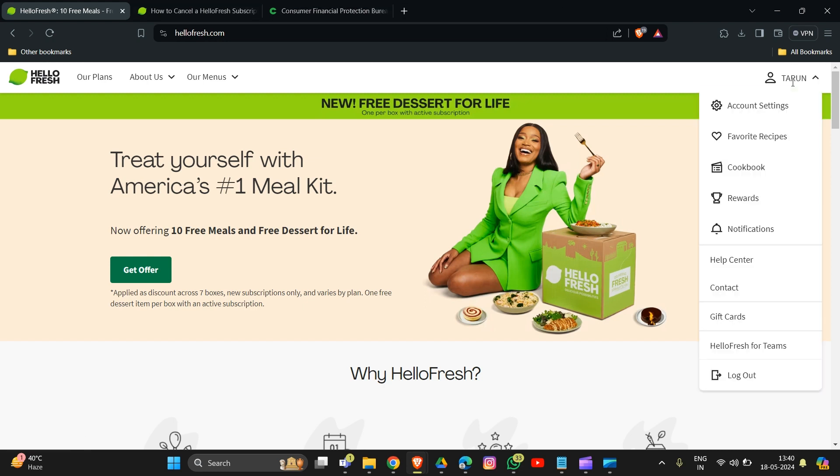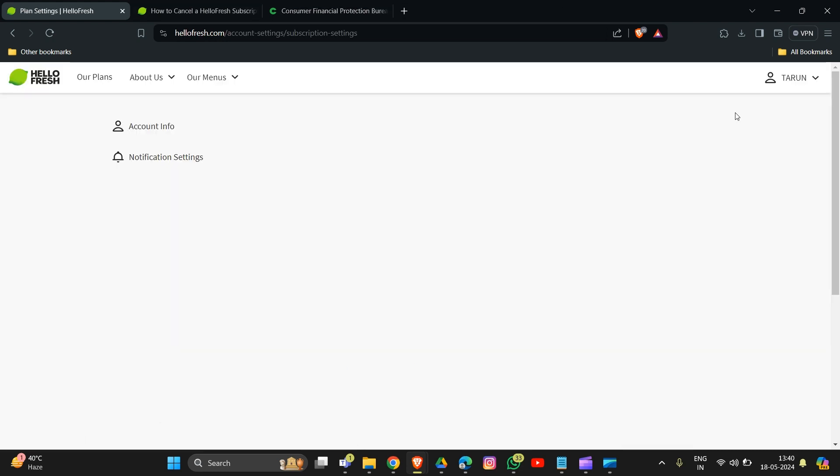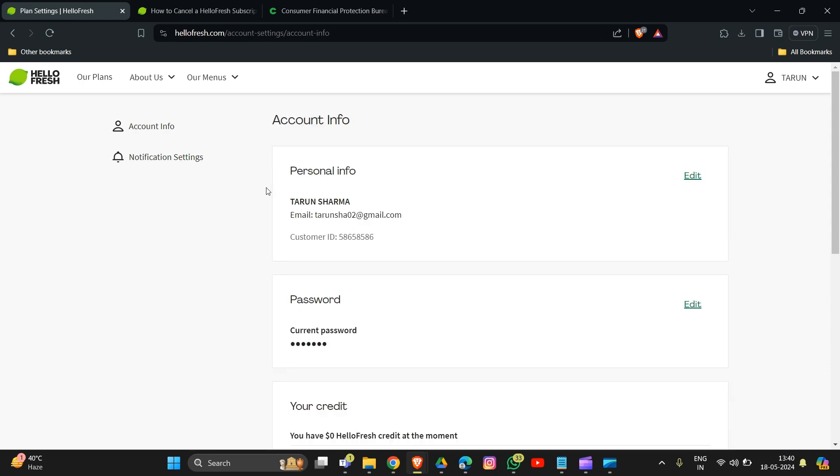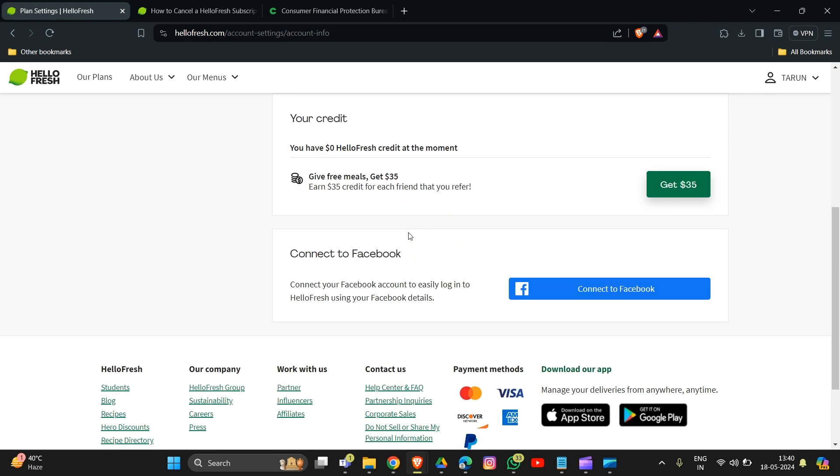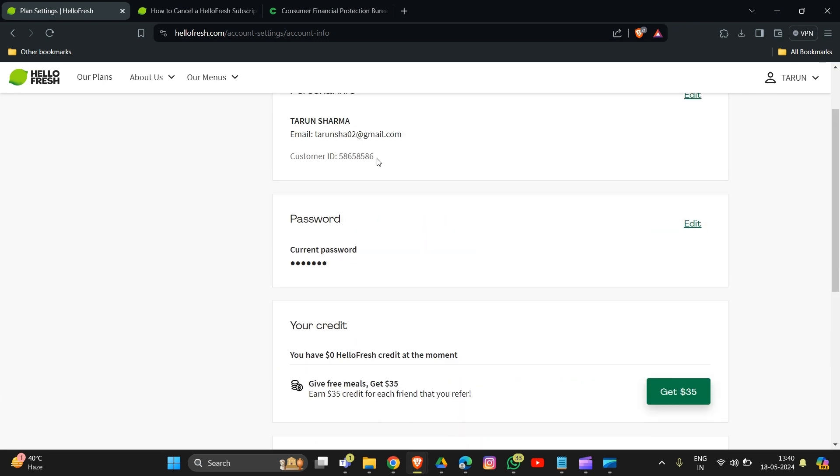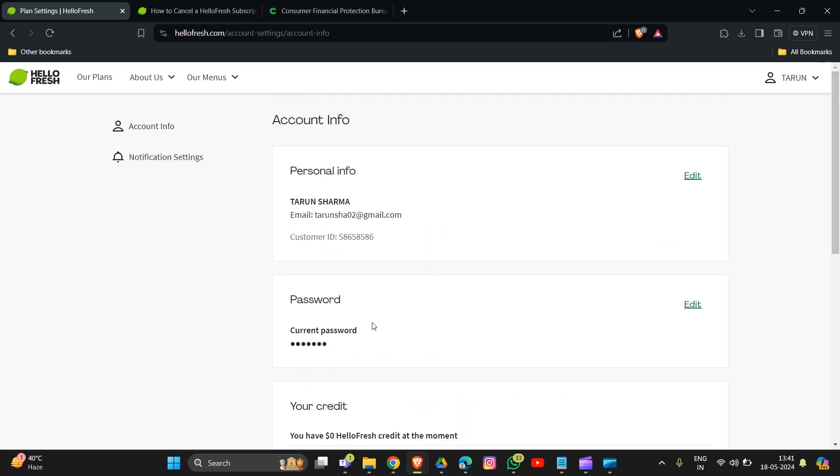Then you have to click on this and go into account settings. In account settings, look for plan settings or subscription details - it might vary slightly depending on your website version. The option is account info.